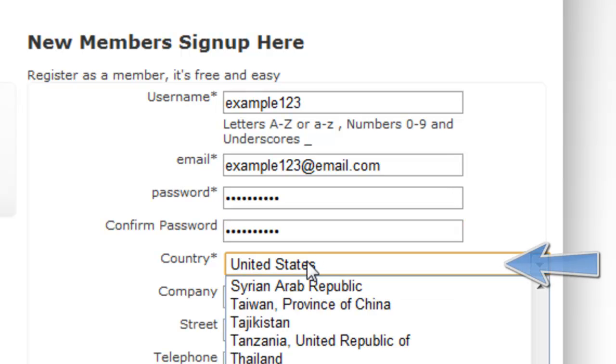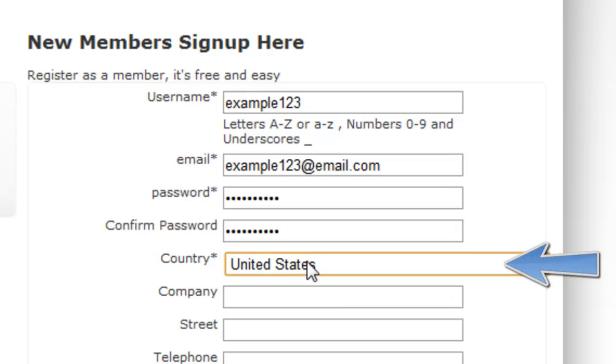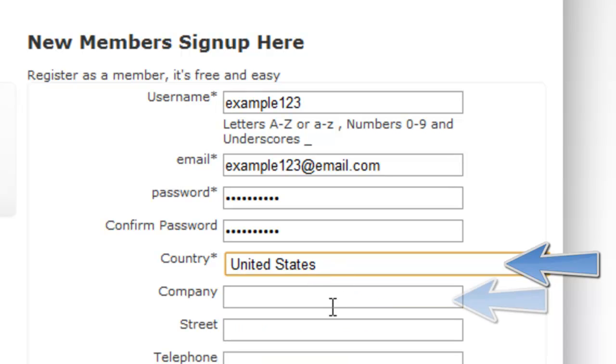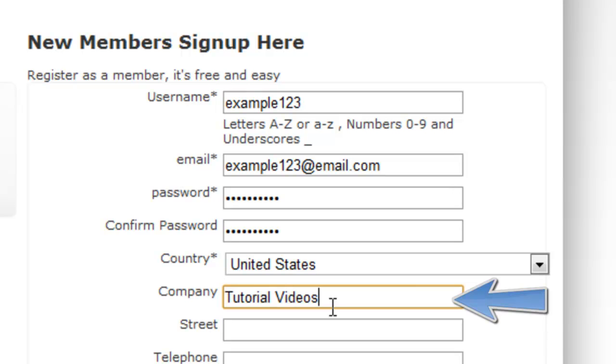You then select your country. I'm going to select United States for this example and then your company name.